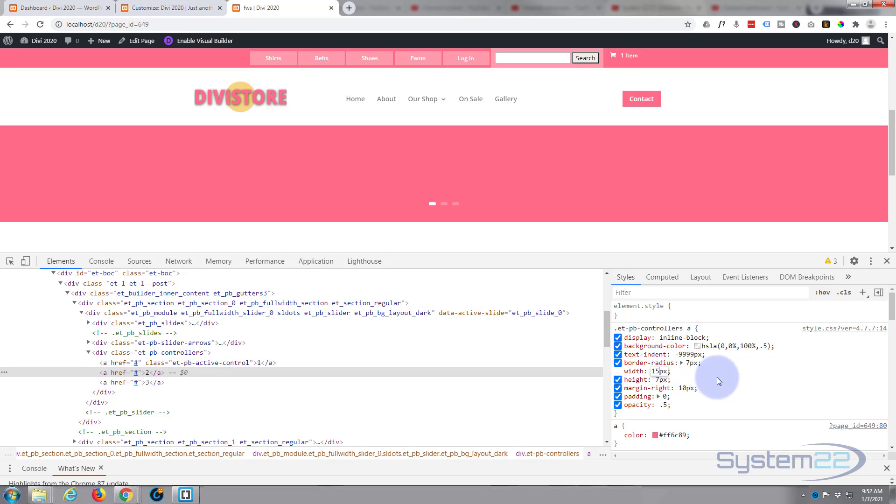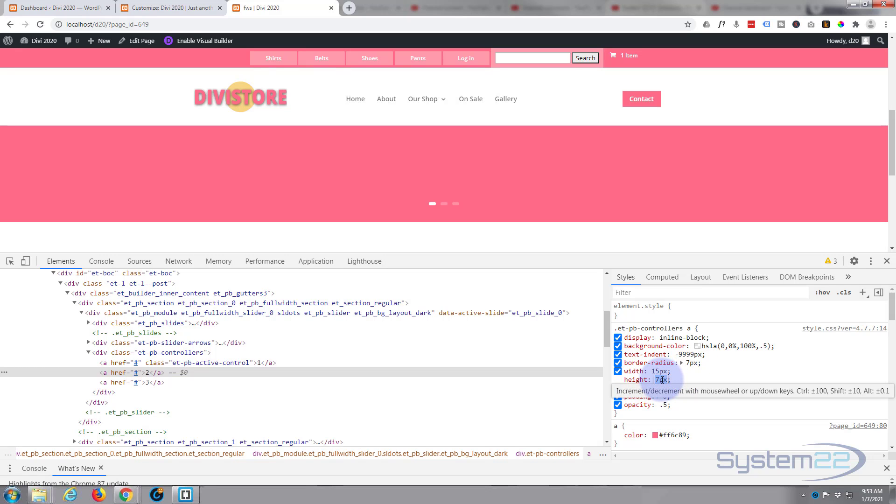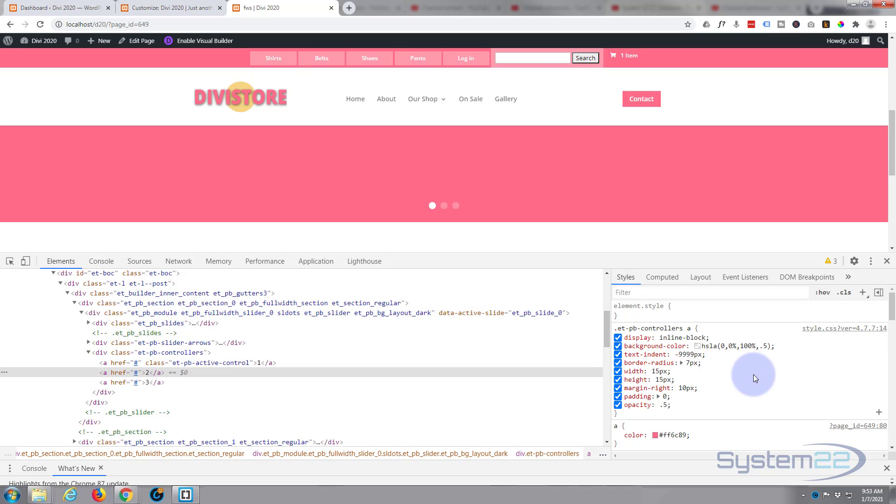And you can get some strange shapes if you do different values like that - that sort of pill shaped. And if you make the height and the width the same all the time they will remain round. And I've just selected the number here and I'm rolling up with my mouse wheel just to put it up to 15. There we go, that's made them a lot bigger.